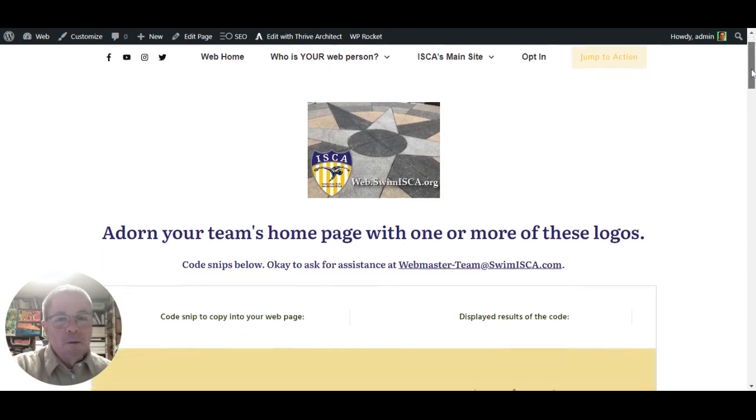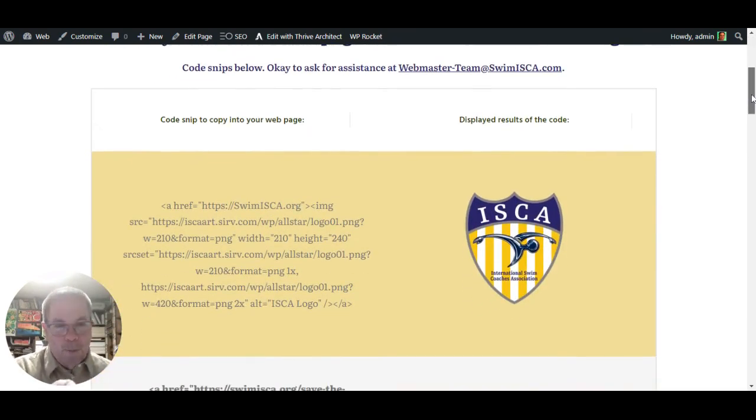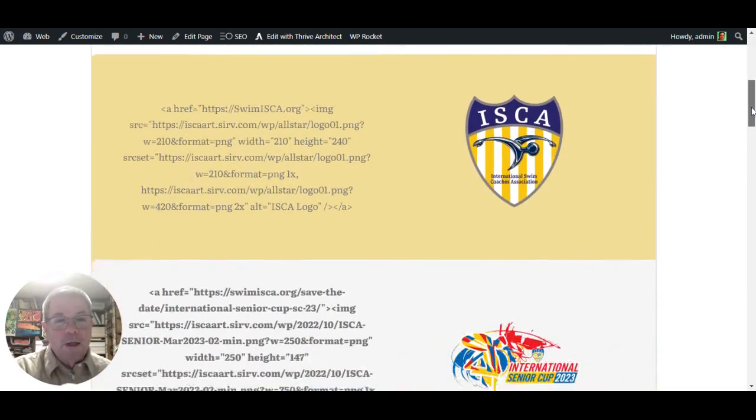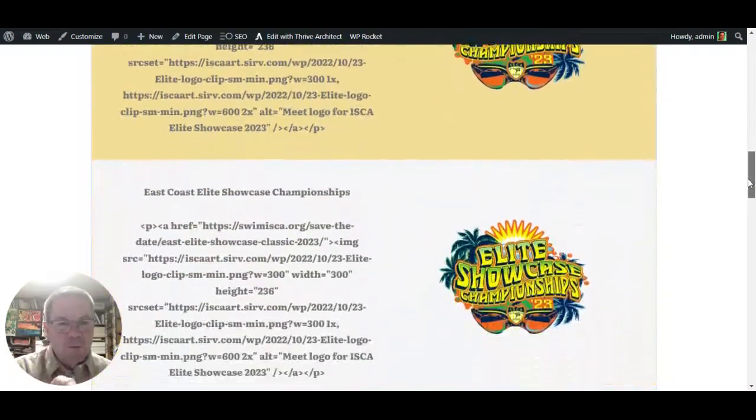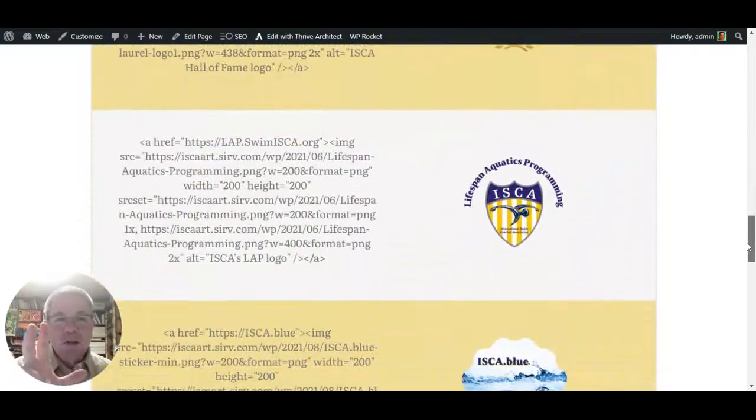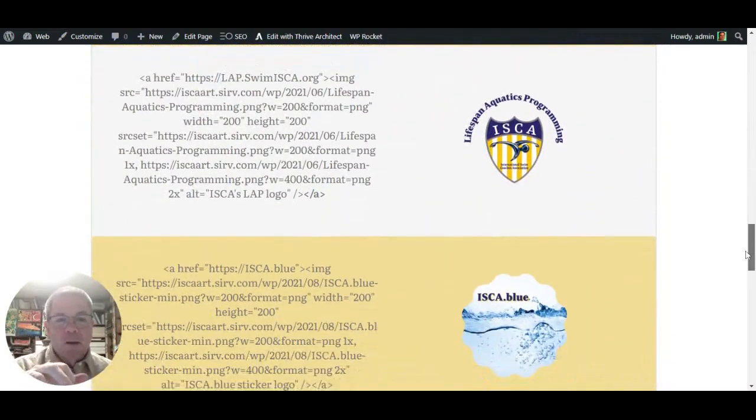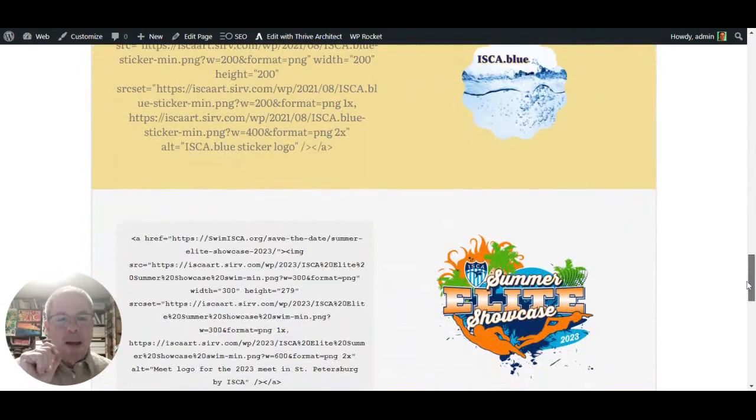So we really want you to share our links from the organizational standpoint or from the specific meets. And some of this is occurring, but we could always do better.